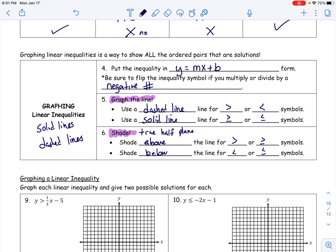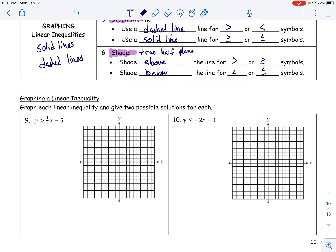Let's start graphing. I'm starting with the y-intercept at negative five, then going up one and over three repeatedly to plot points. I'll also go down one and left three to get points on the other side. Now, because the inequality sign does not include equals, this is going to be a dashed line.